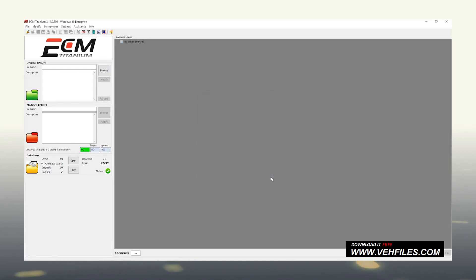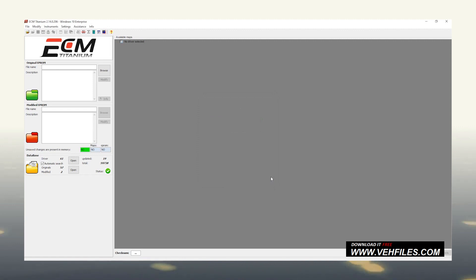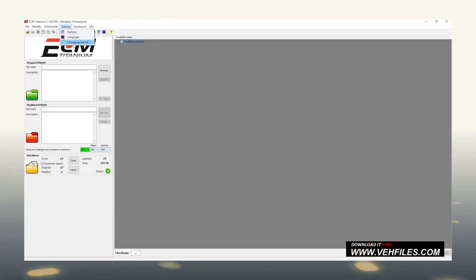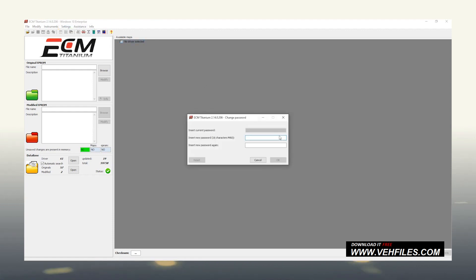The password. Given the importance of this software, in case you want to make sure that no one else uses it without your permission, you can set a personal password that will be requested each time ECM Titanium is started. To do this, click on Settings, Change Password. Just check not to exceed 16 characters.